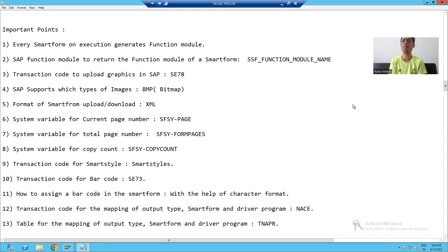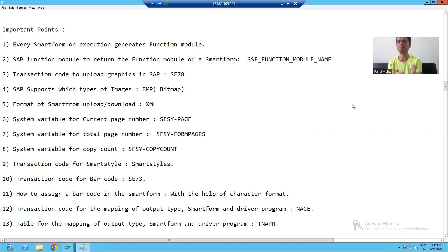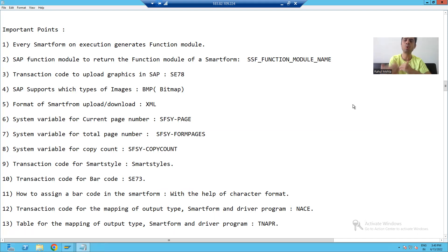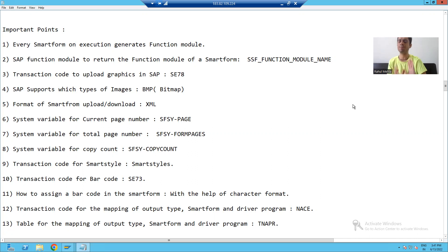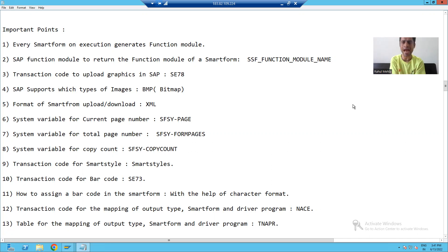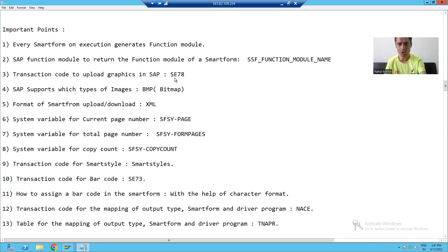Suppose you receive a logo or graphics from the customer and you want to display that logo in Smart Form. The first thing we will do is upload that logo or graphics into SAP, then we will display it in the Smart Form. So first, you need to upload that graphics or logo into SAP.